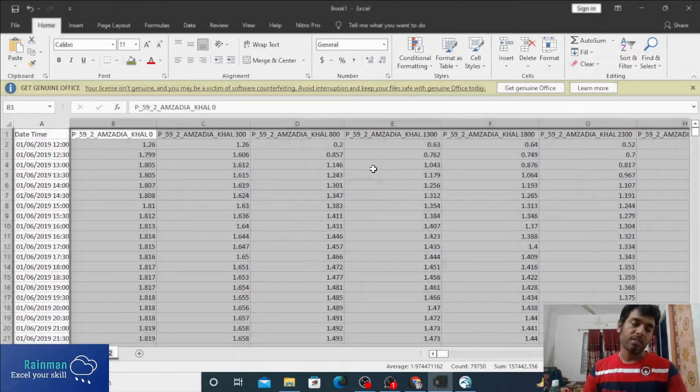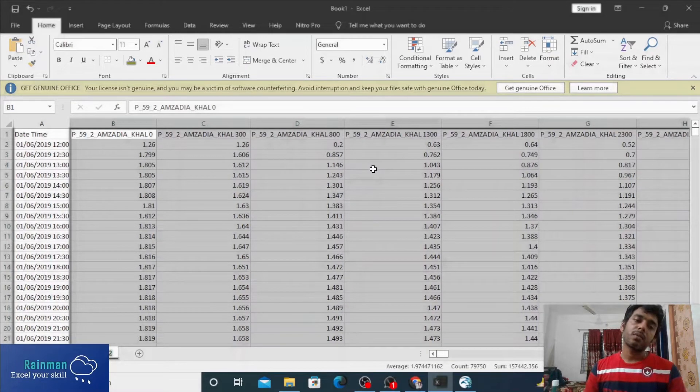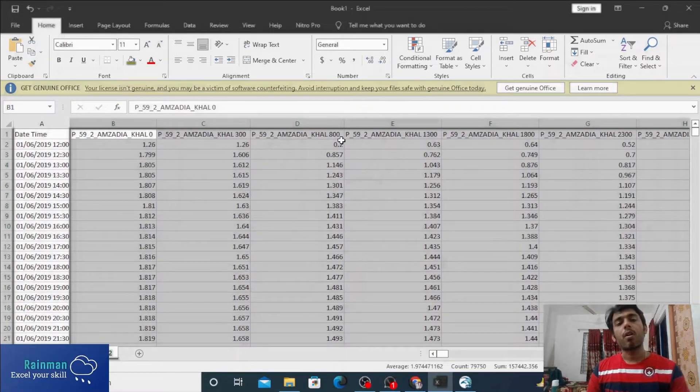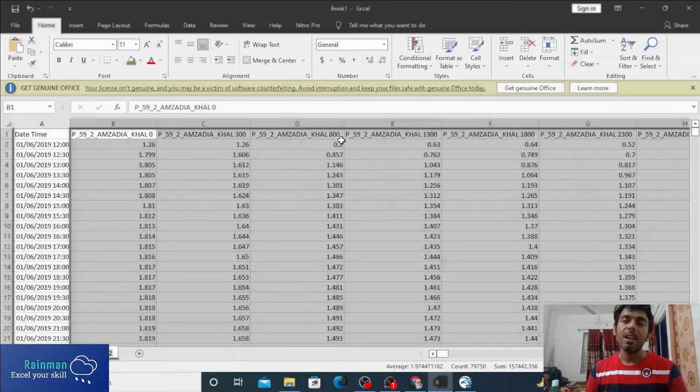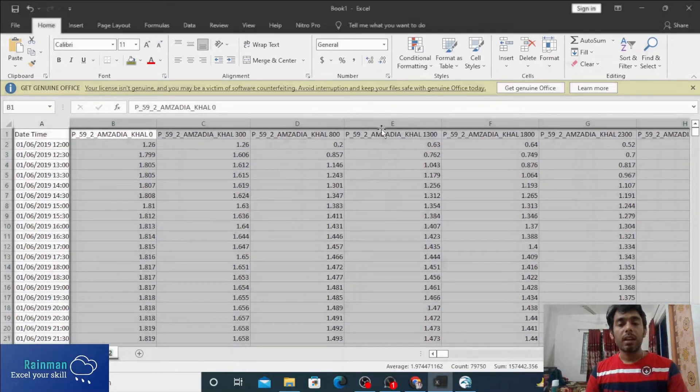That's how we can extract water level results from a 1D hydrodynamic result file or Mike 11 1D result file.